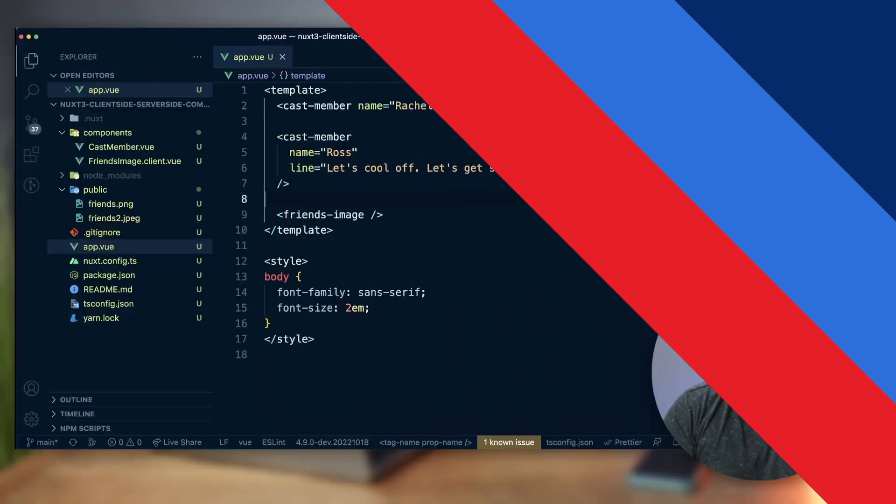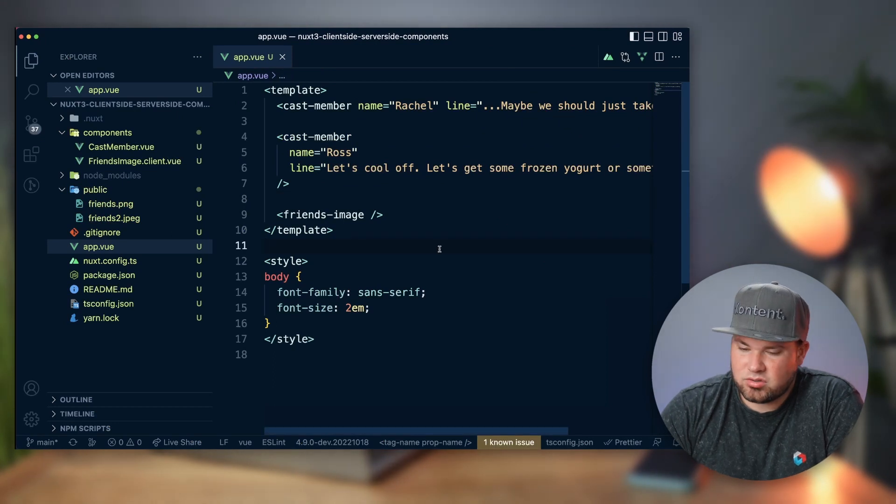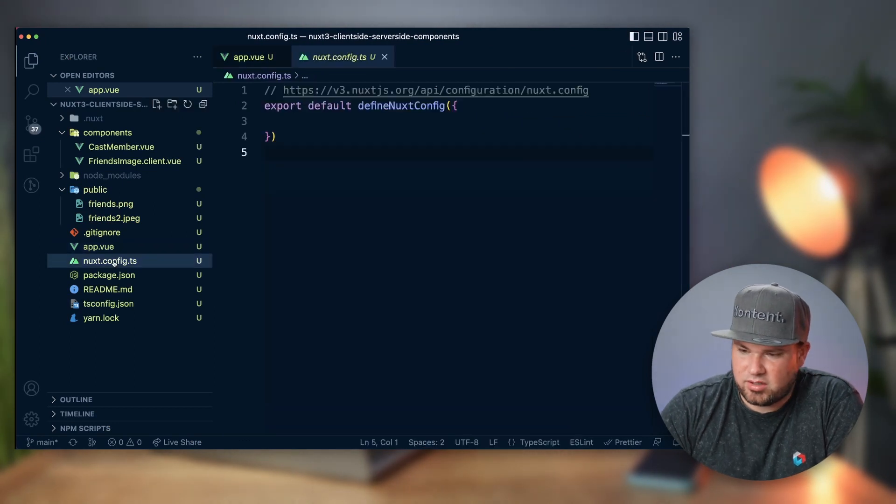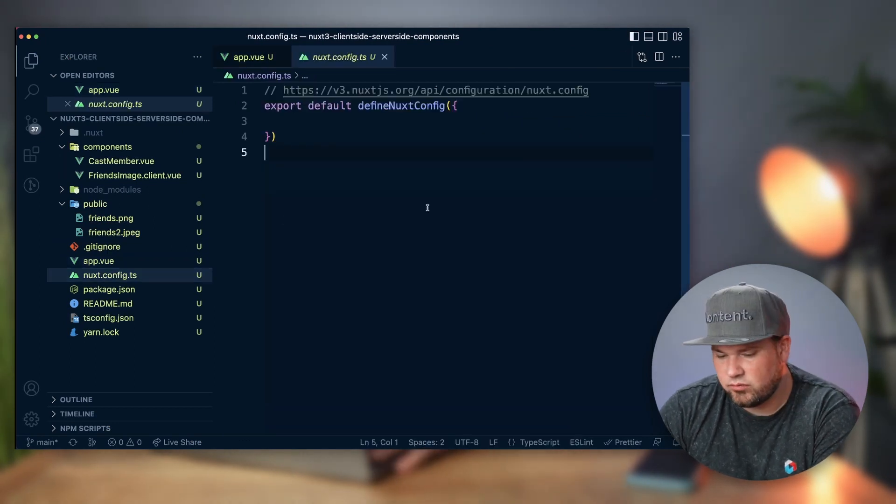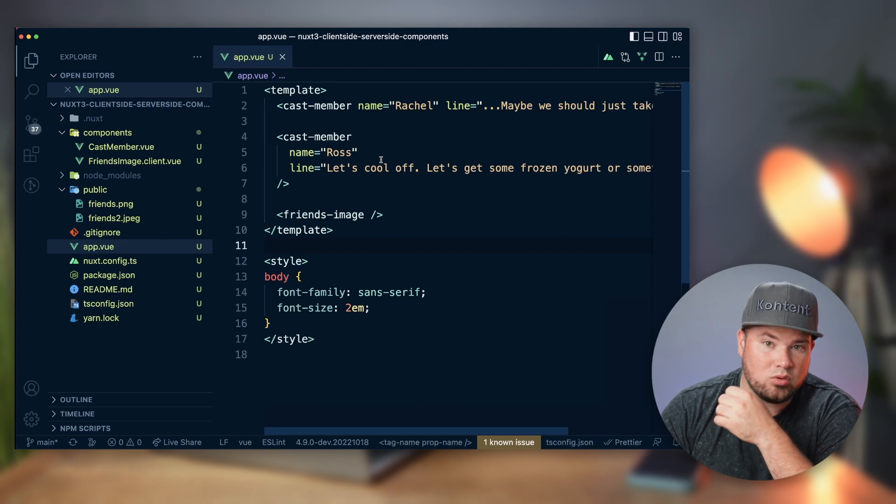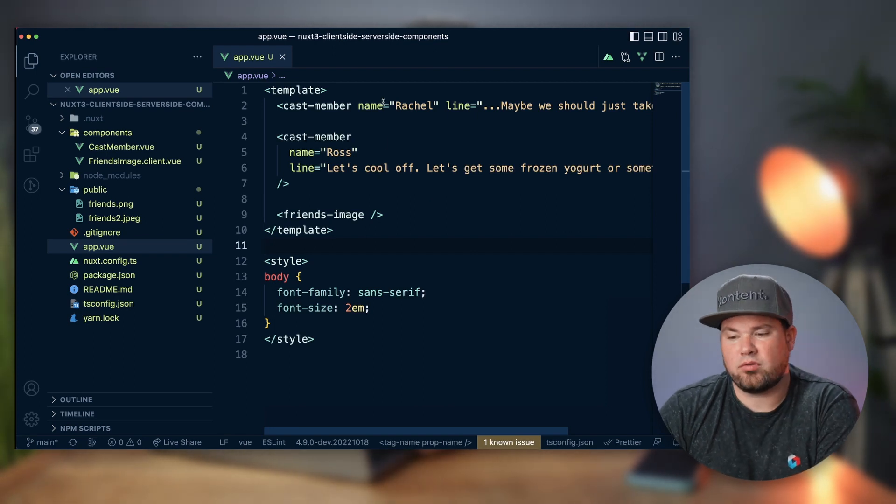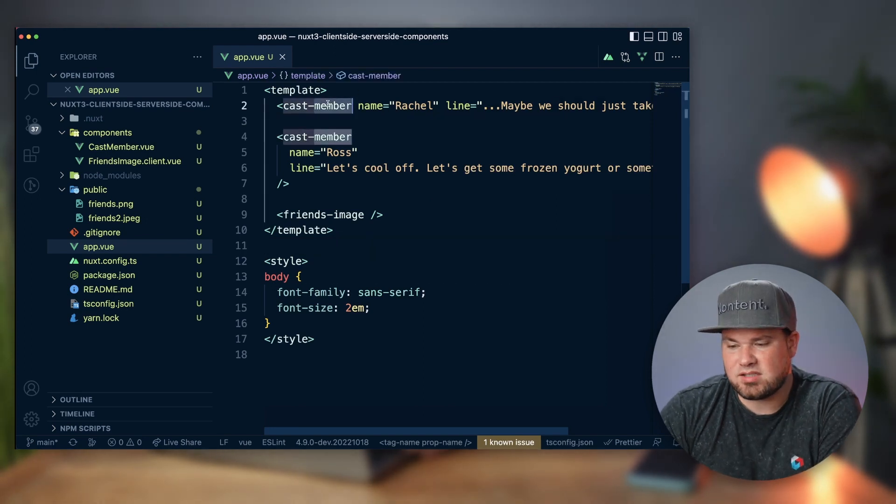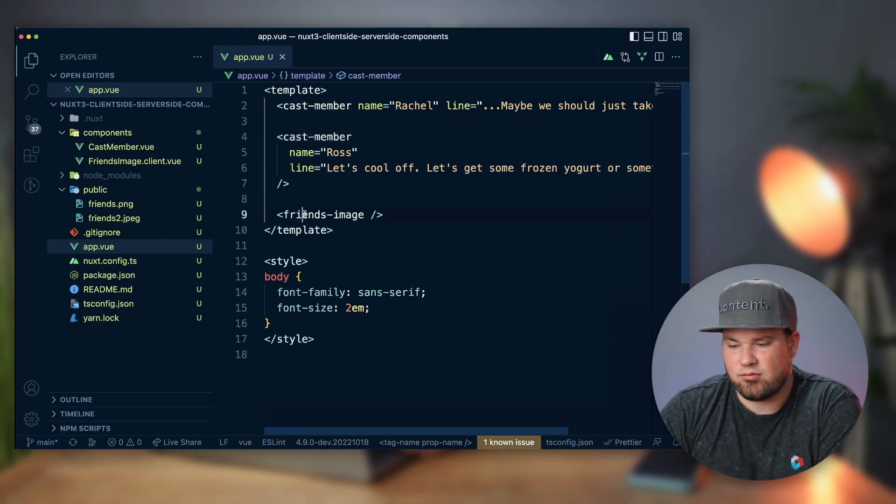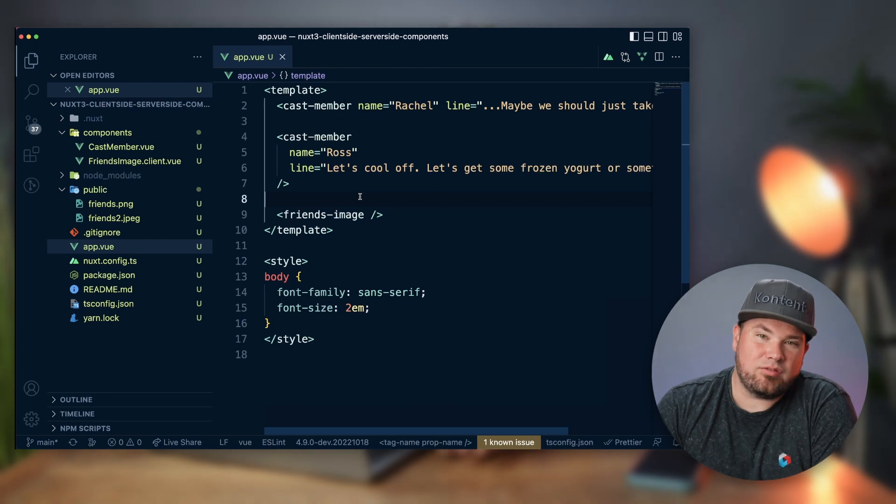This is a very clean Nuxt 3 project - there's nothing in the config as you can see. In my app.vue, I have created two components: a cast member and a friends image. I like the TV show Friends, hence why they're in these tutorials.